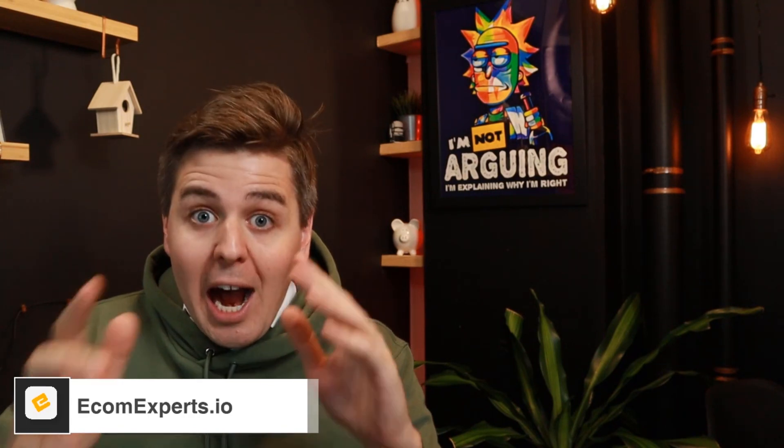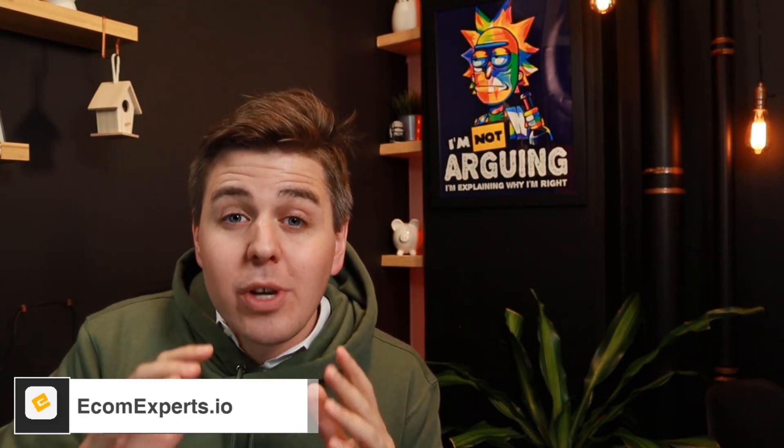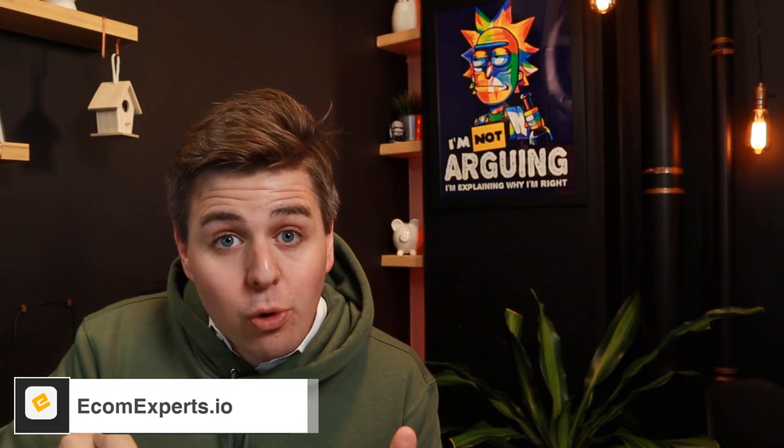Welcome back! My name is Andrew from ecomexperts.io and in this video I'm going to explain to you how you can avoid people right-clicking on your website and stealing your images.